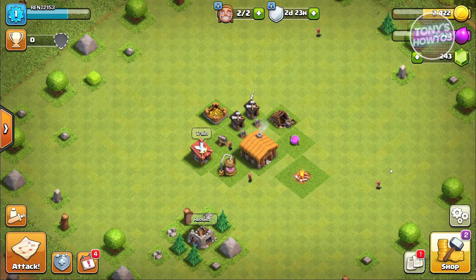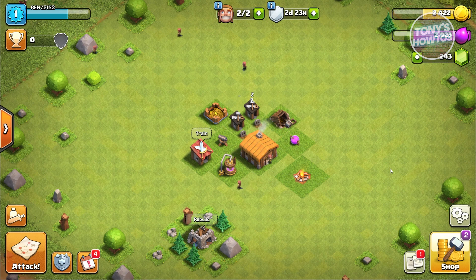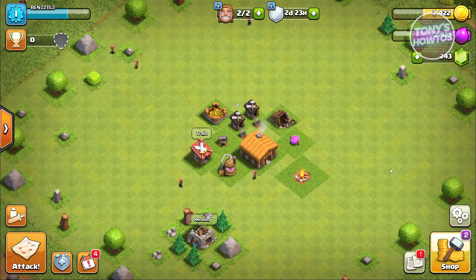The first thing we need to do is open up the Clash of Clans game. If you're not sure how to play the game via PC, make sure that you check our channel.